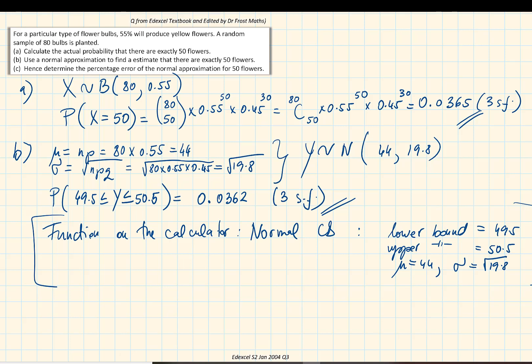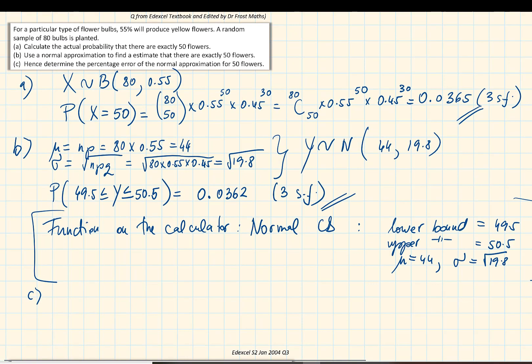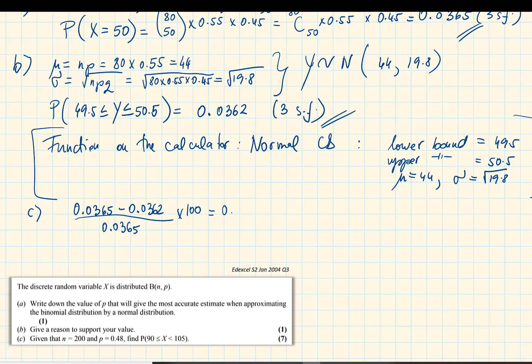Part C asks us to determine the percentage error of the normal approximation for 50 flowers. We find the difference between the actual value 0.0365 and the estimated value 0.0362, divide by the actual value 0.0365, then multiply by 100. This gives a percentage error of 0.82%, which is fairly accurate — less than 1%.